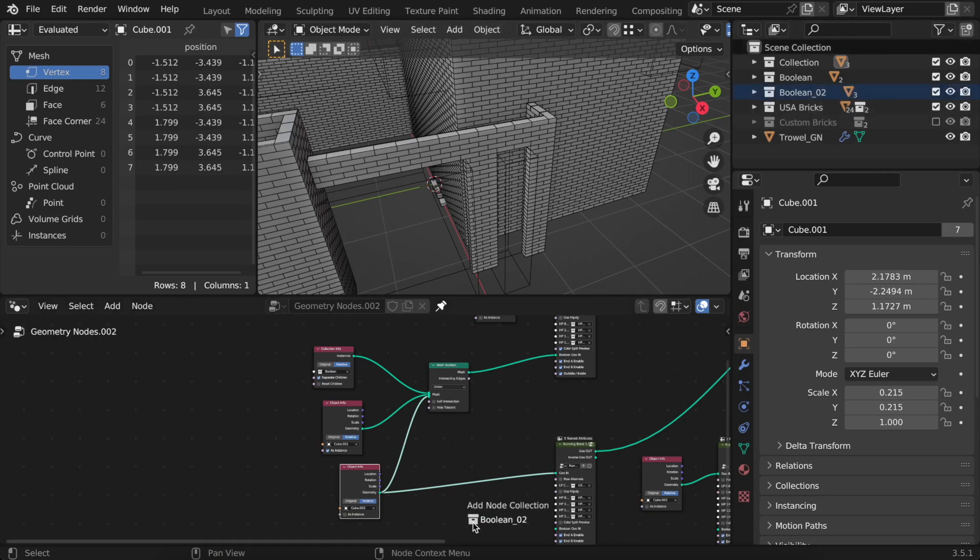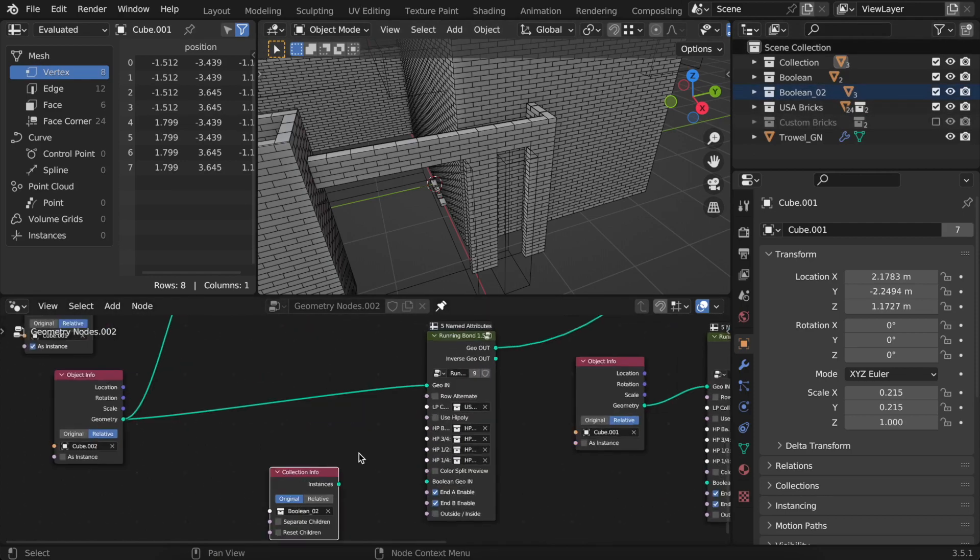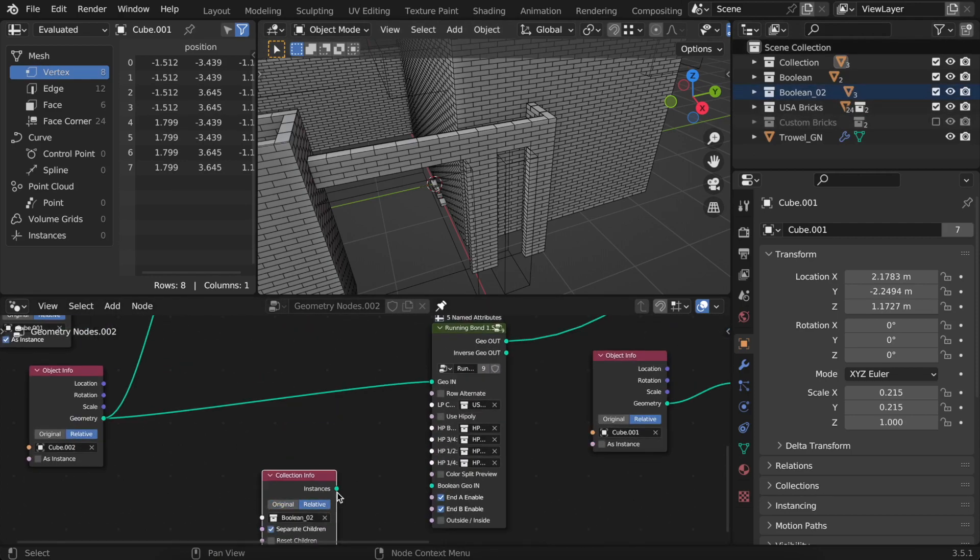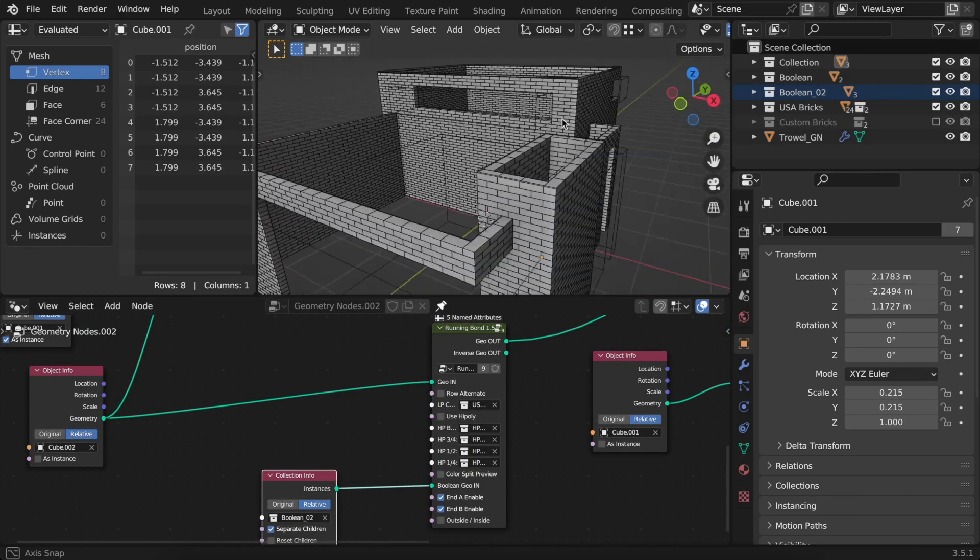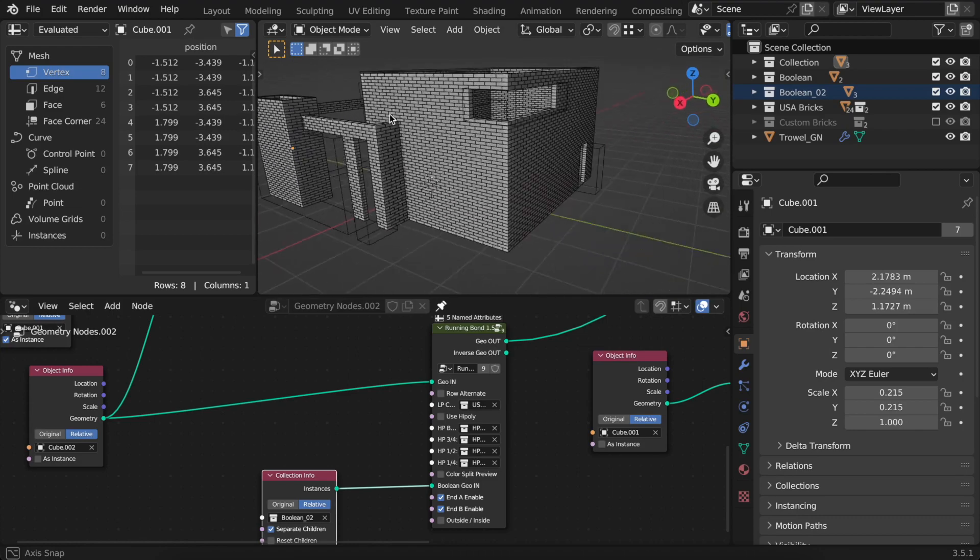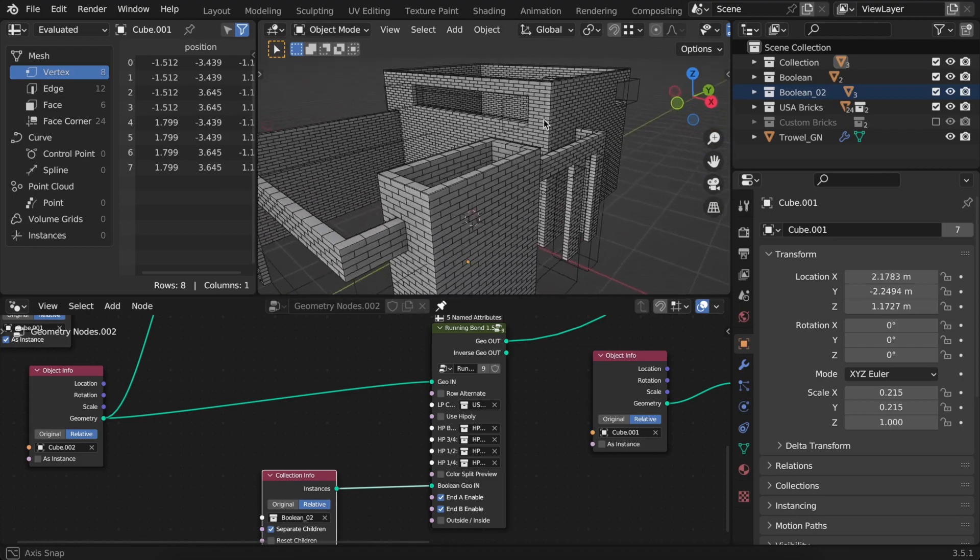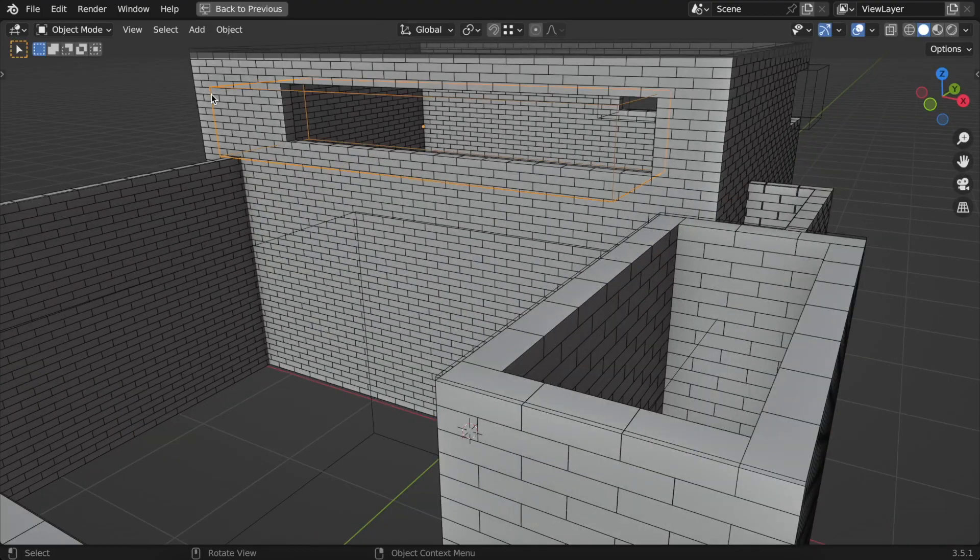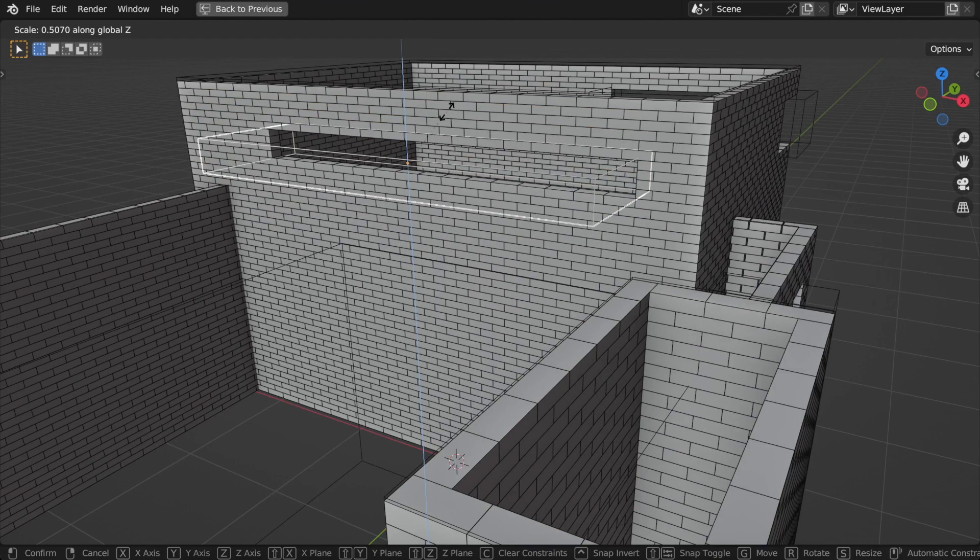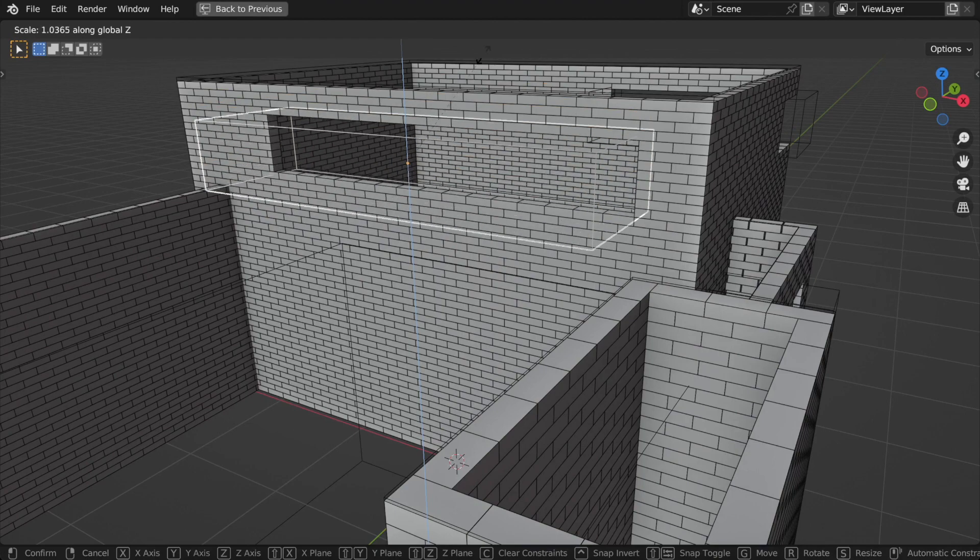I'll quickly connect the other boolean collection as well. Everything is procedural, and you can change things on the fly.